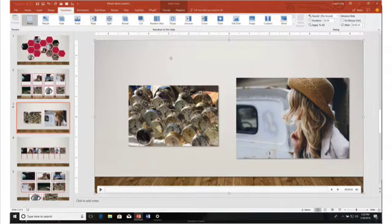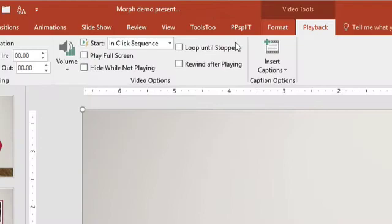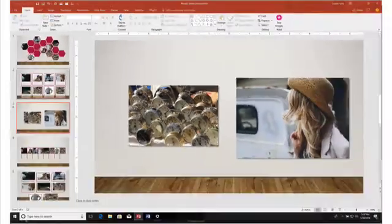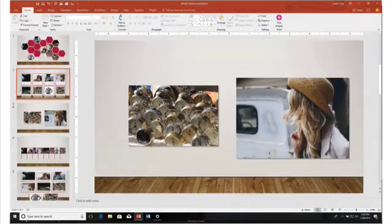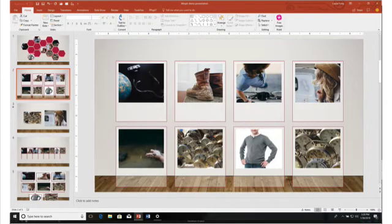Next thing you need to do is make sure that this video plays automatically. Have the video selected, go up to playback and click automatically. That's it.